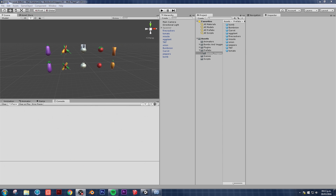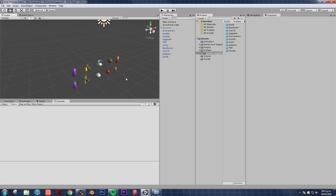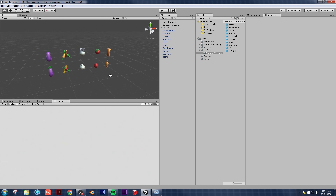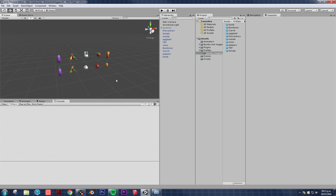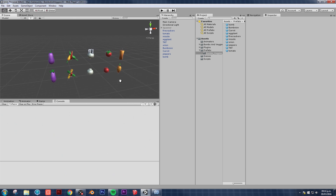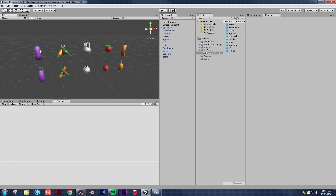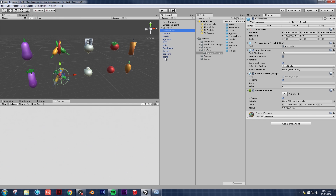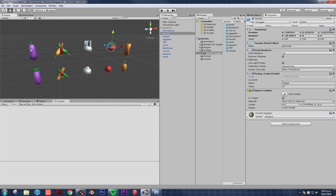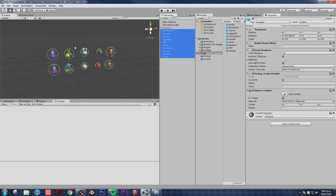Hello and welcome to The Simple Gamedev. This is episode 8 of our Simple Mobile Game Tutorial. I think I keep changing the name of this tutorial every time I make a new episode. In our last episode, we left off with our vegetables and bombs - our prefabs. Sorry about that.